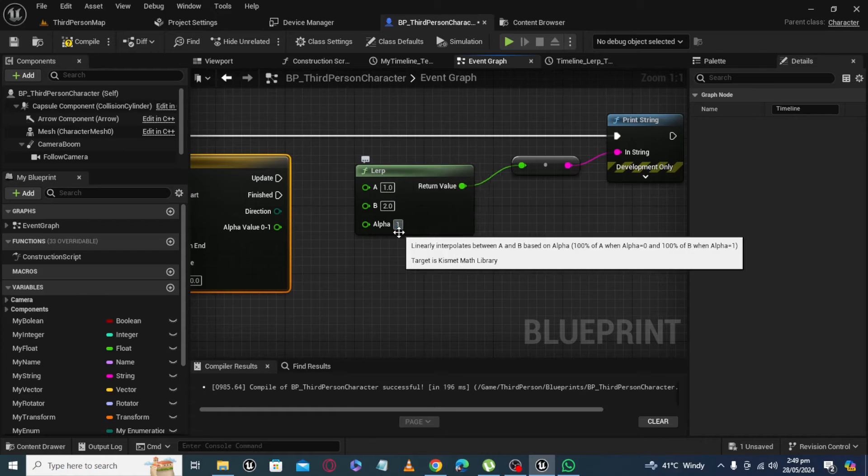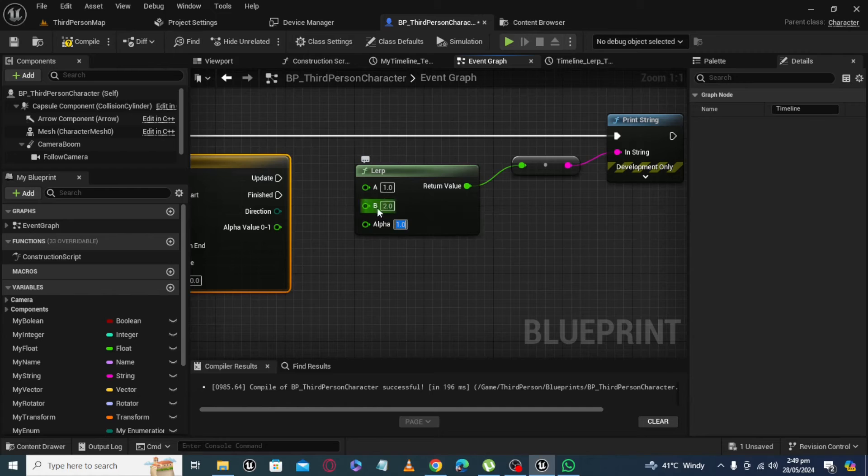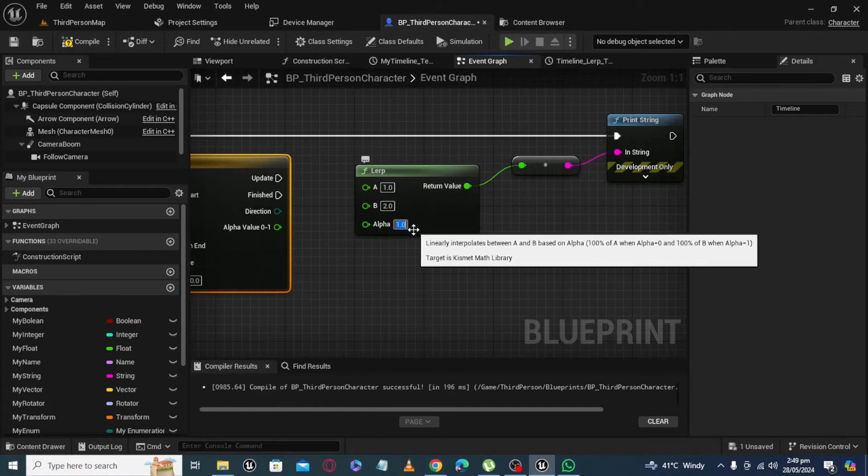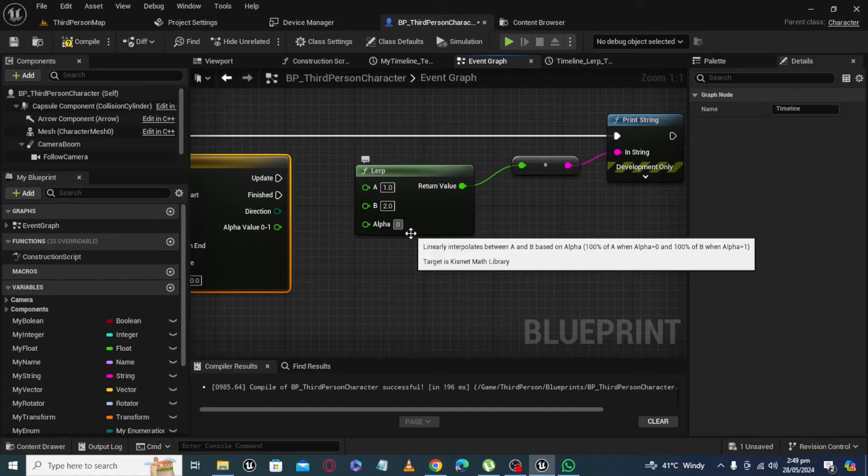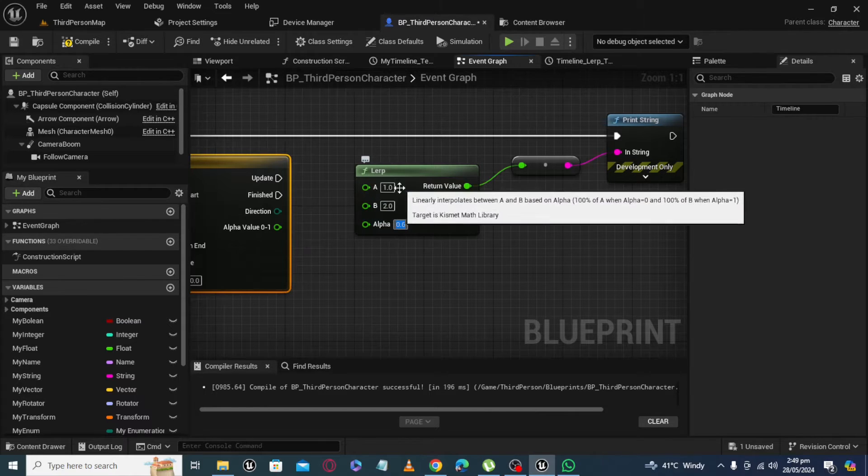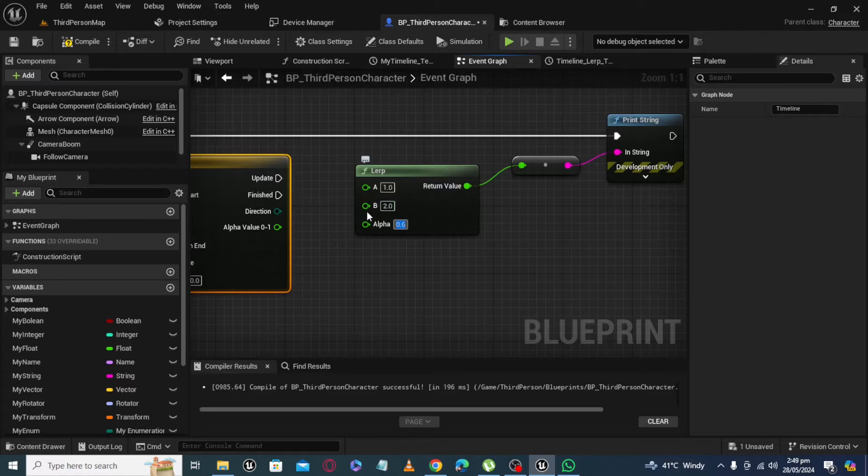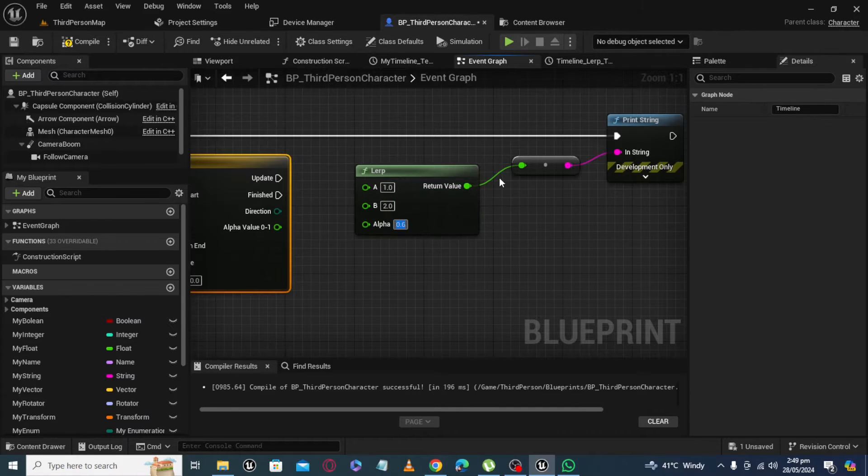But if you have any value in between 0 and 1 in alpha, you will get some value in between A and B at output.